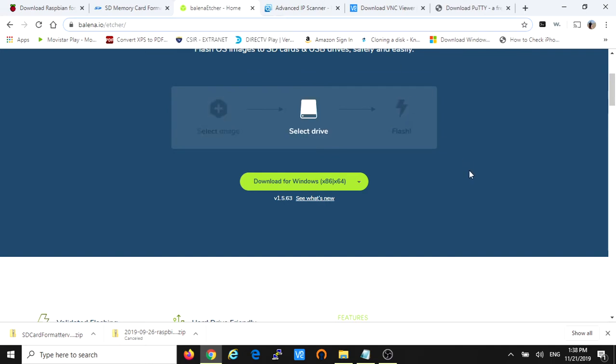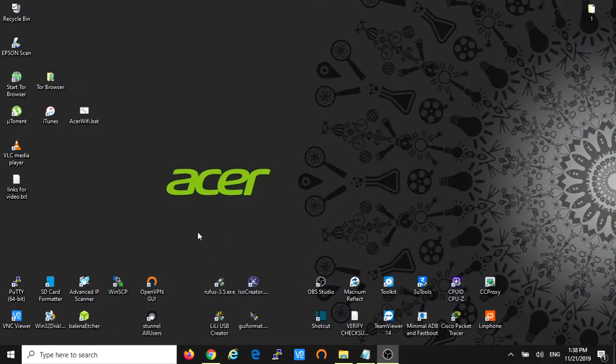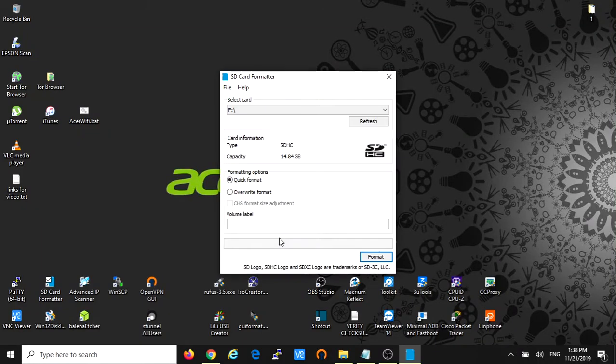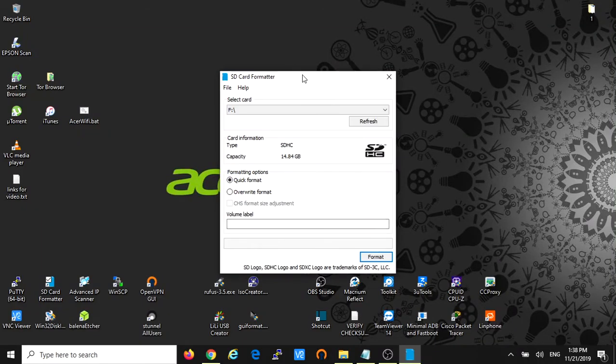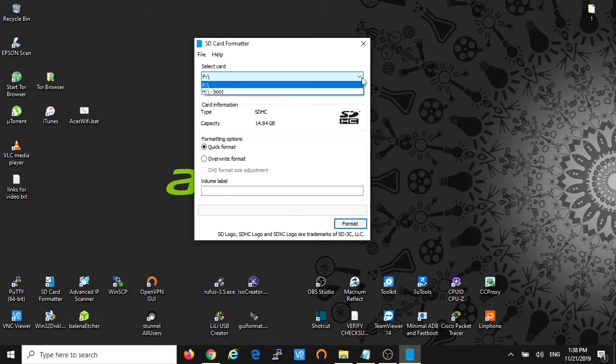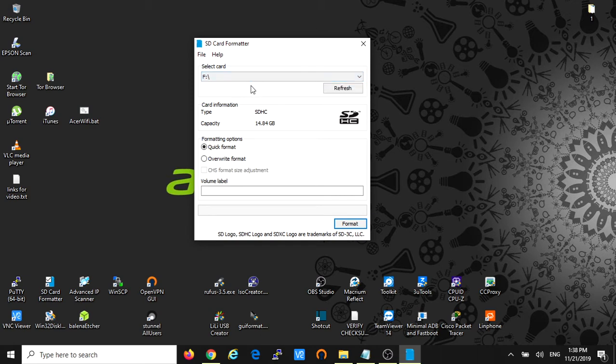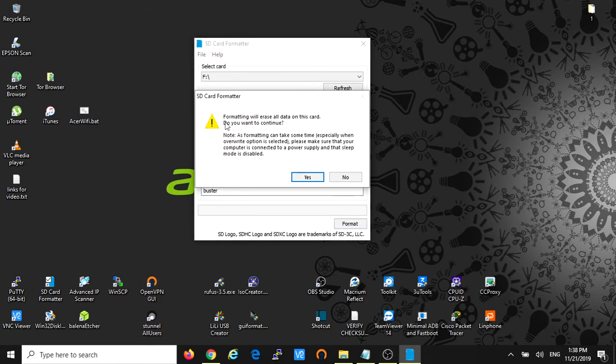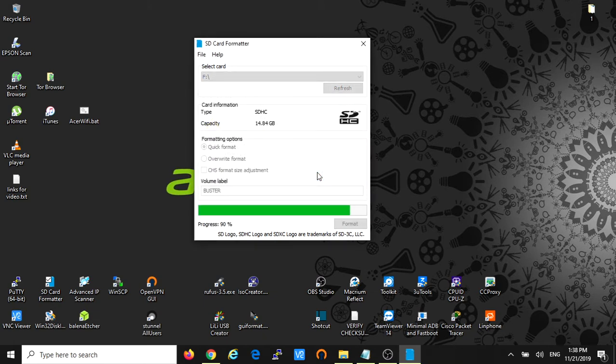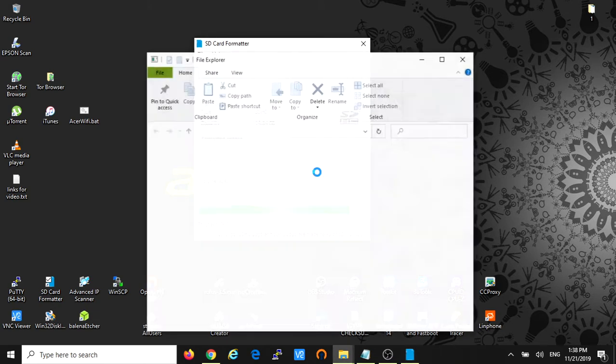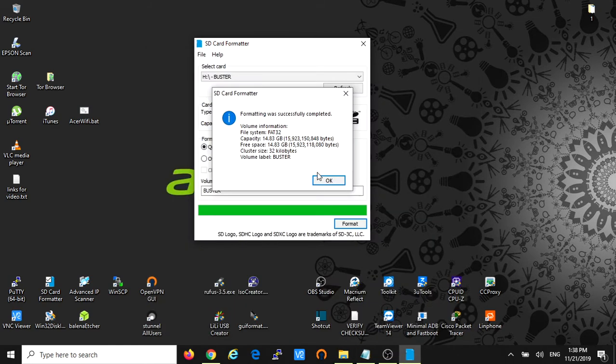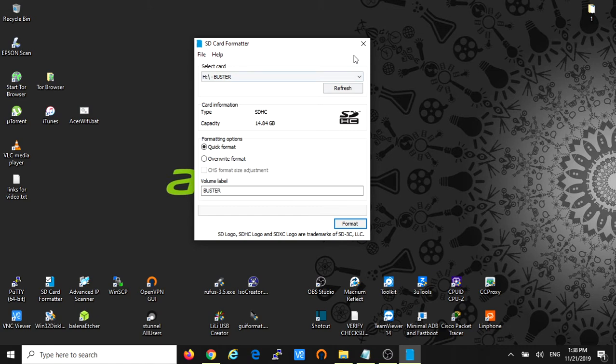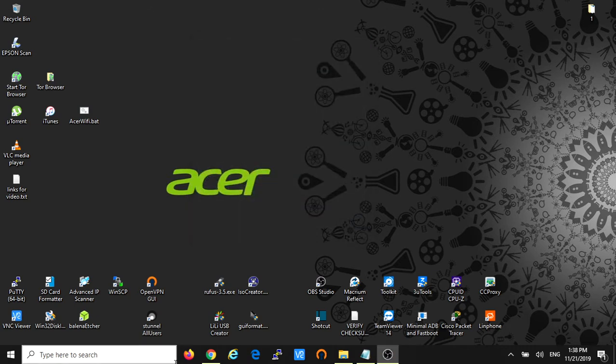So after that let's format the SD card first. You just open the SD card formatter software. This is the software. You're gonna select the card after you plug it into your computer, Windows computer in my case. Select the drive, click F, select quick format. And if you want you can label the volume, you can put a name. And click on format. It's a warning, the software is gonna delete everything. Just accept. And formatting was successfully completed. Click on OK and we just close this software.